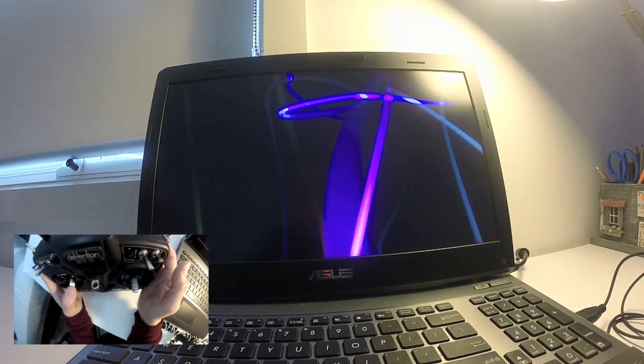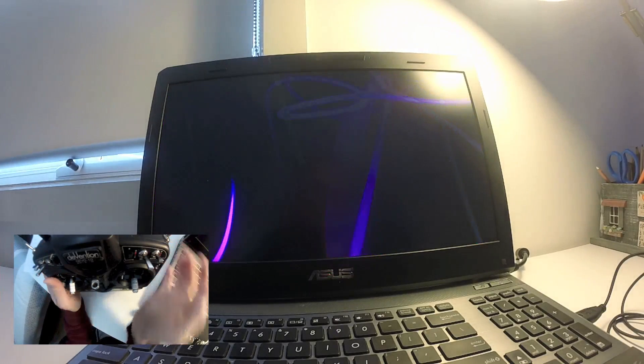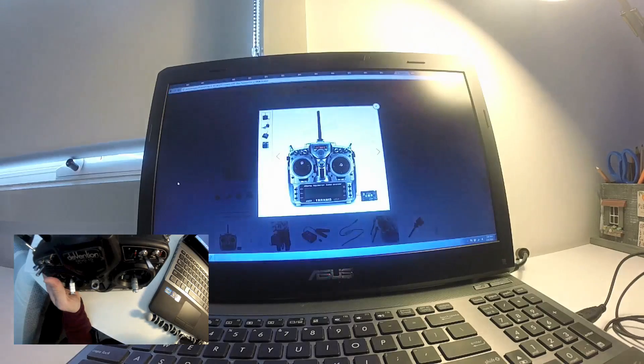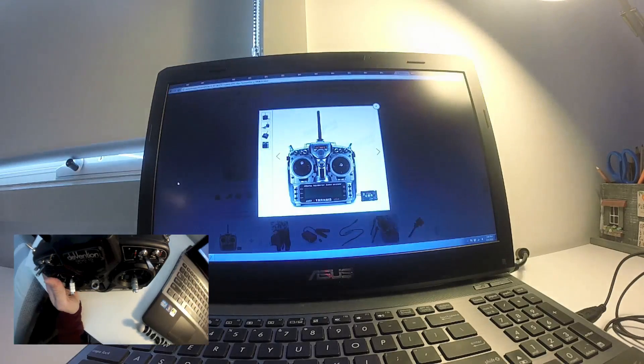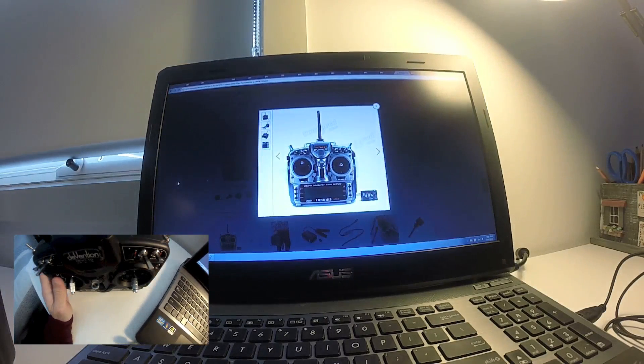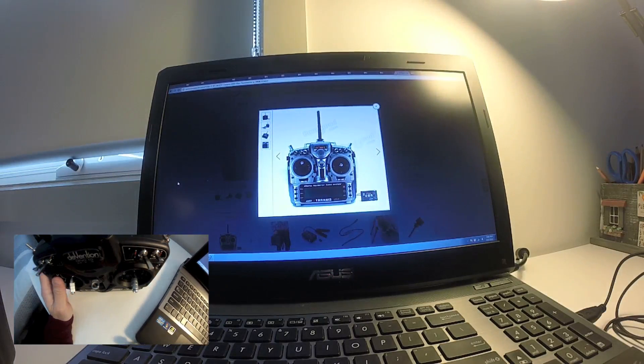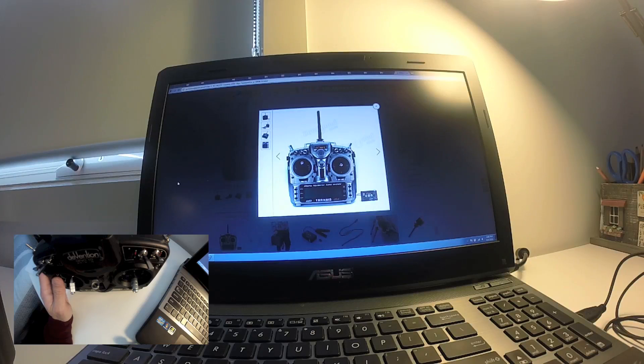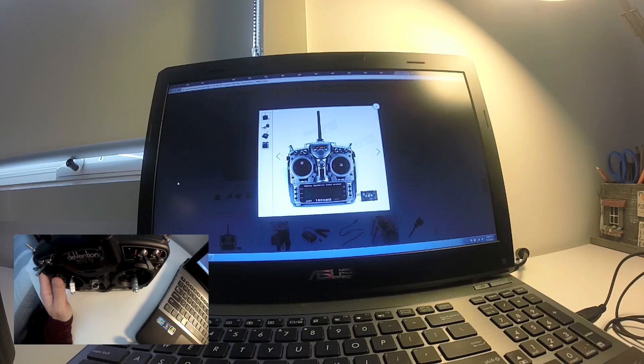So that's basically what you need to look at in terms of the physical things that you look for in the transmitter. In terms of which transmitter to get for your particular use, you need to know what you want to use it for. At this stage, the consensus is that the Taranis is the best.